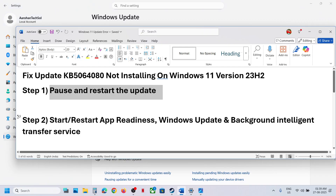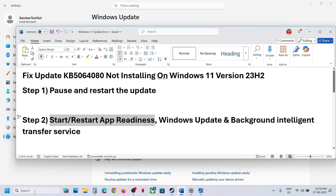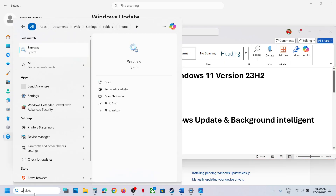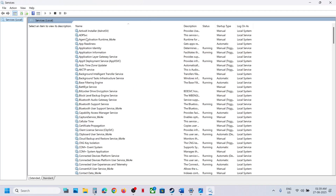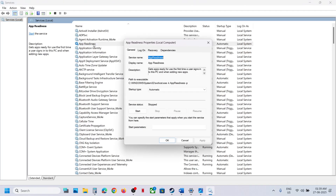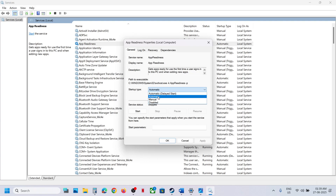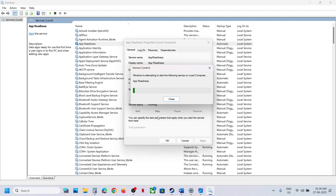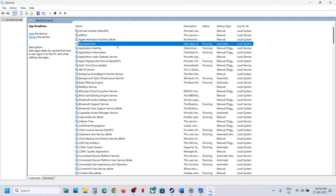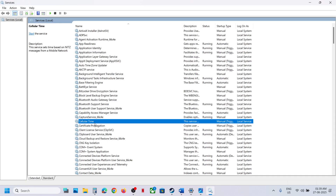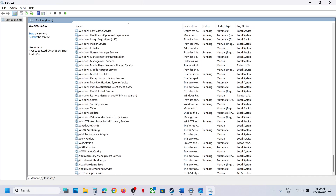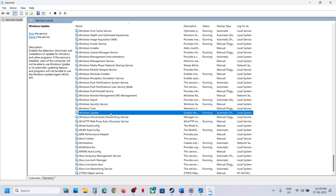The next step is to start or restart certain services. Type 'services' in the Windows search box and click on Services. Find App Readiness, double-click on it, set it to Automatic, click Apply, click Start if highlighted, then click OK. With it selected, right-click and click Restart or Start. Now find Windows Update services — scroll down and you can see Windows Update.